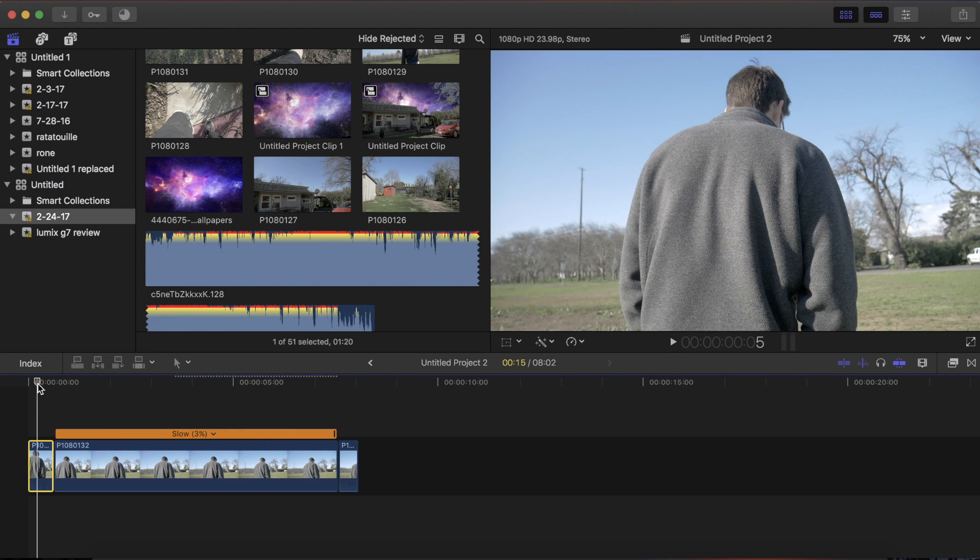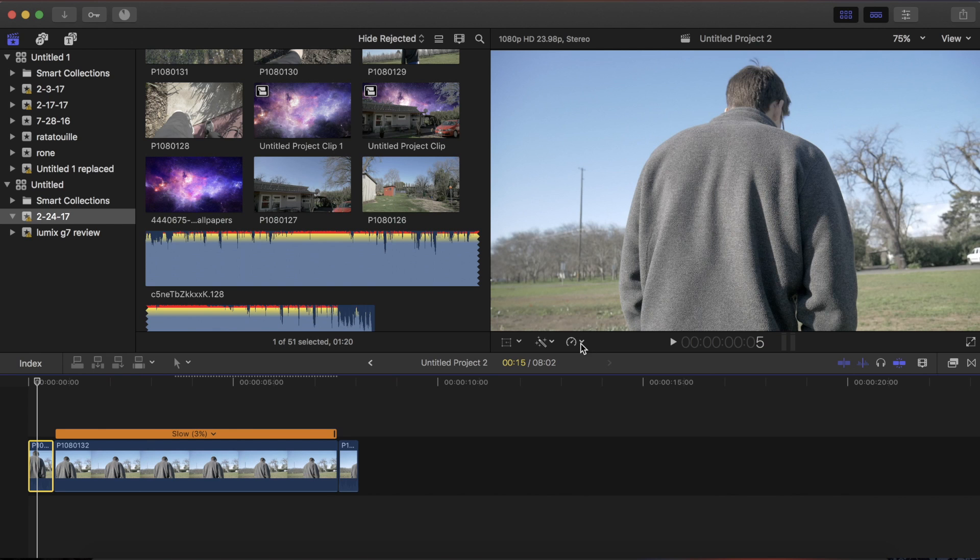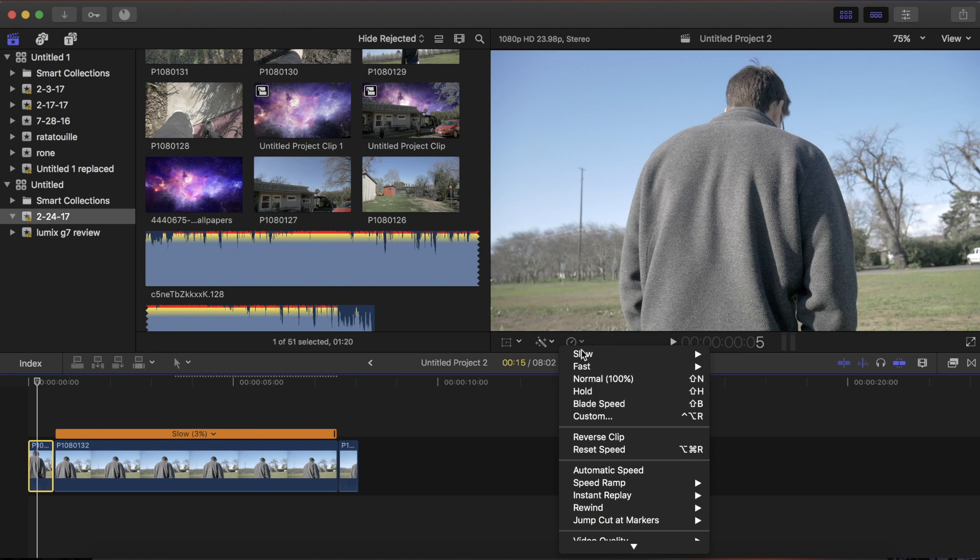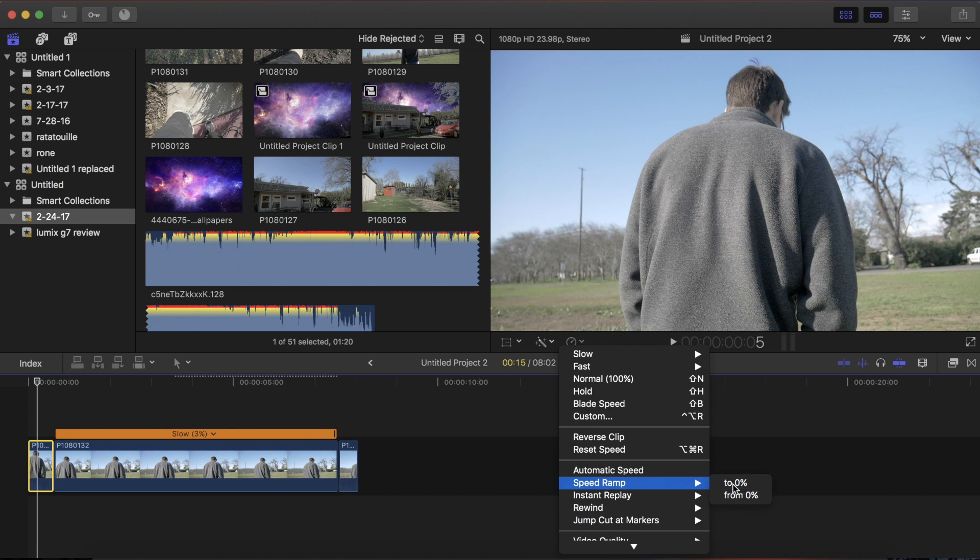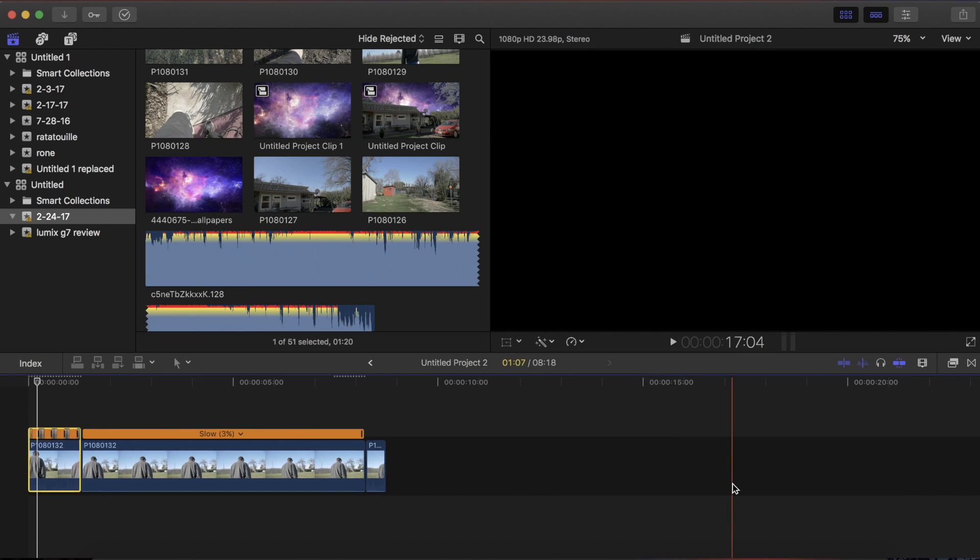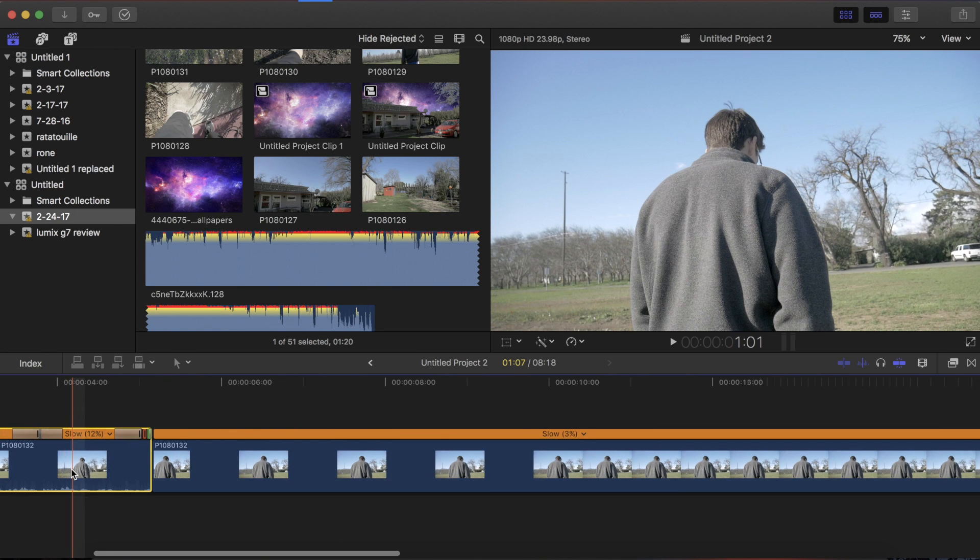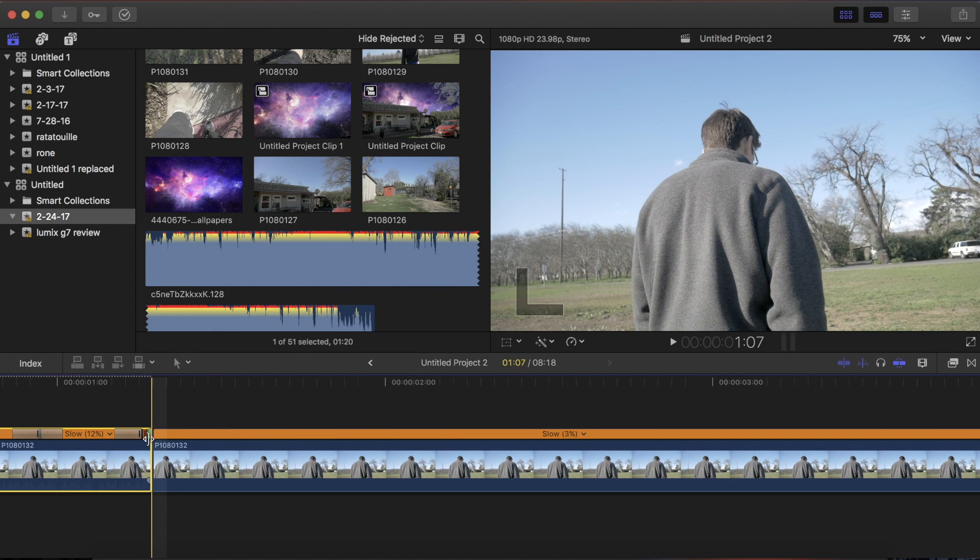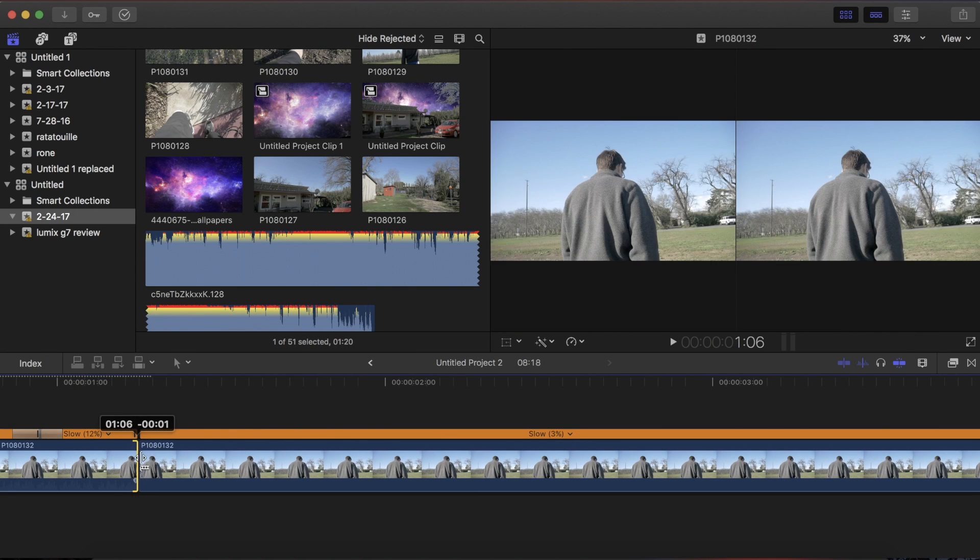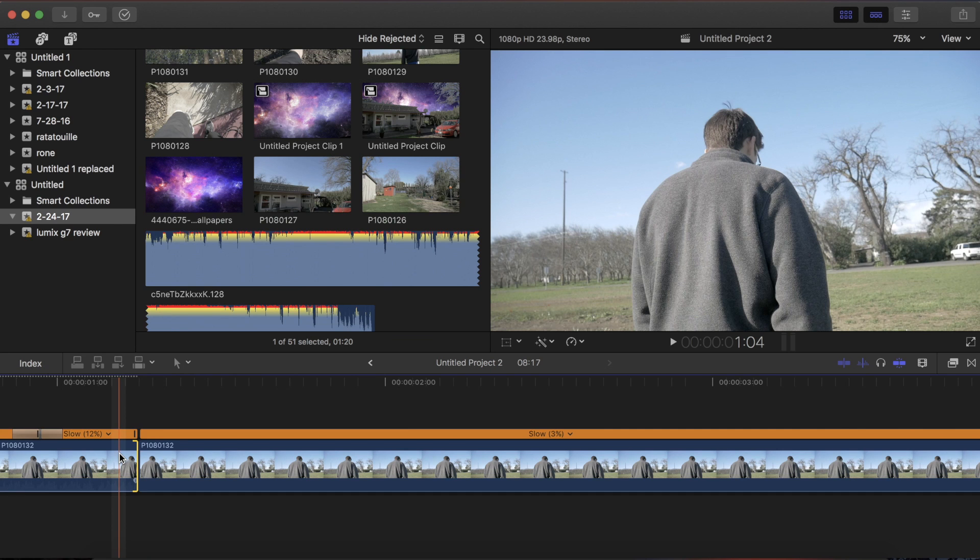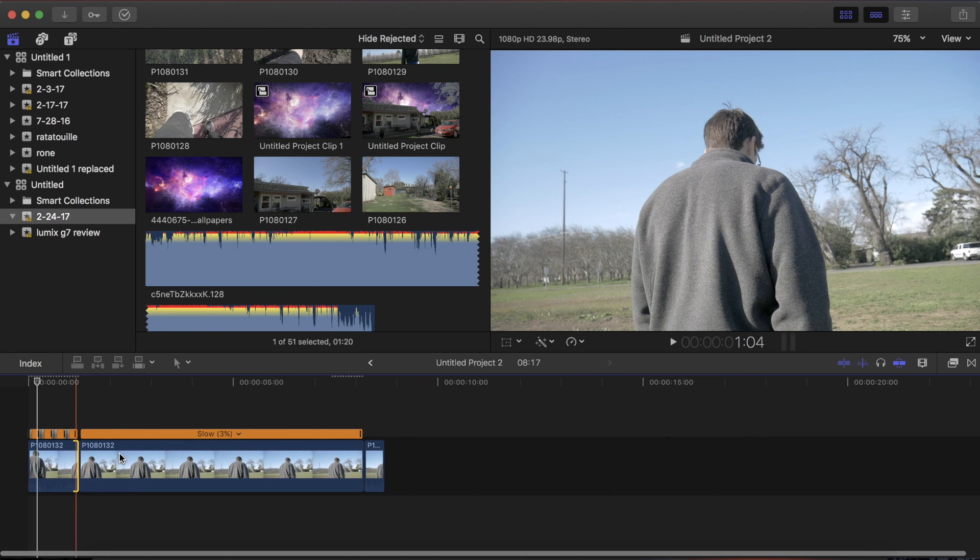And if you want to make the effect even better, what you can do is click at the beginning, go back to the time place, and go to speed ramp to 0%. And if you zoom in here, you want to delete the little end part here, so the last .01 second, just delete that.